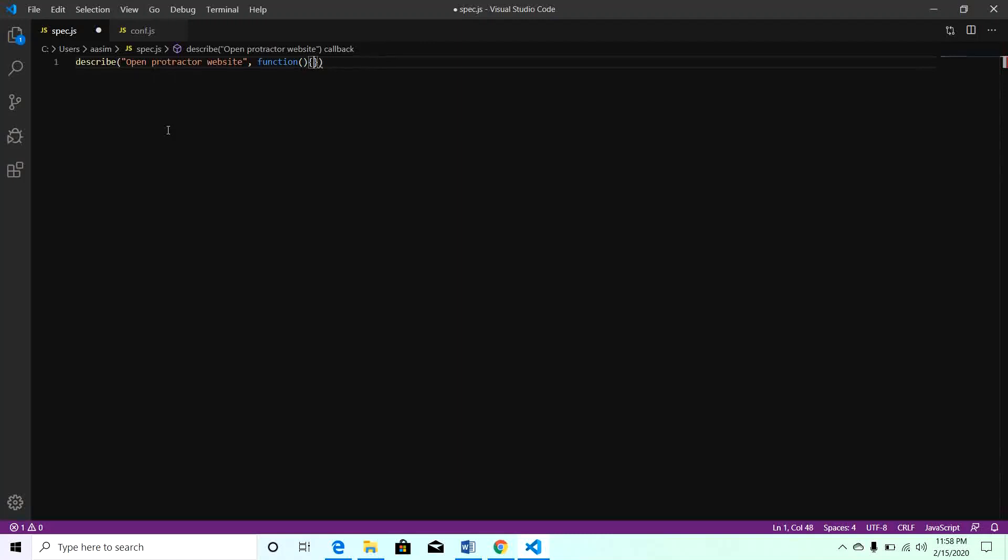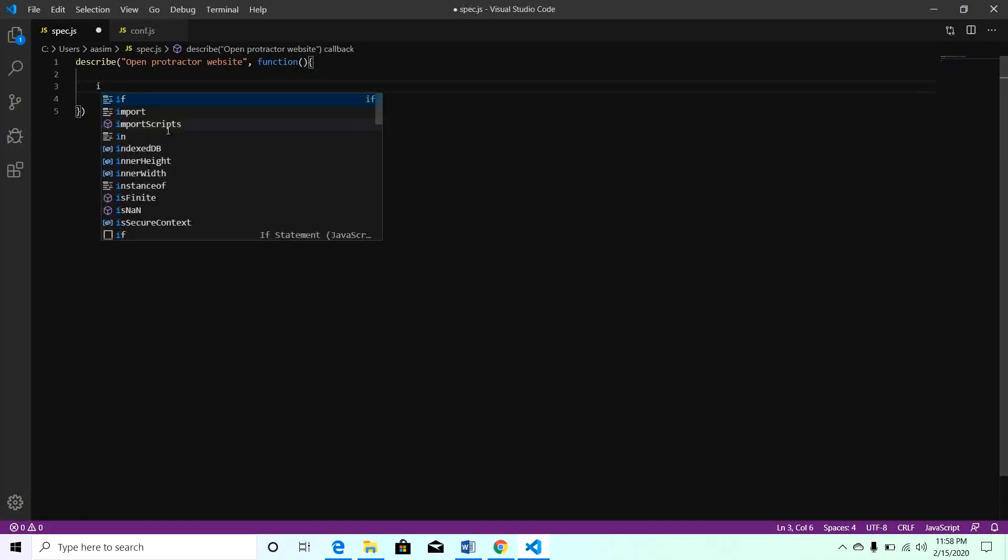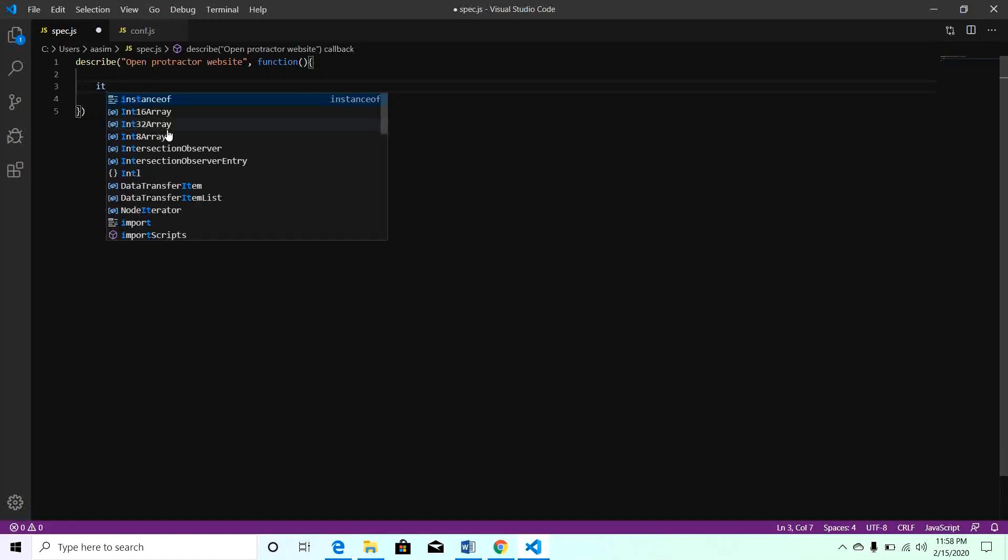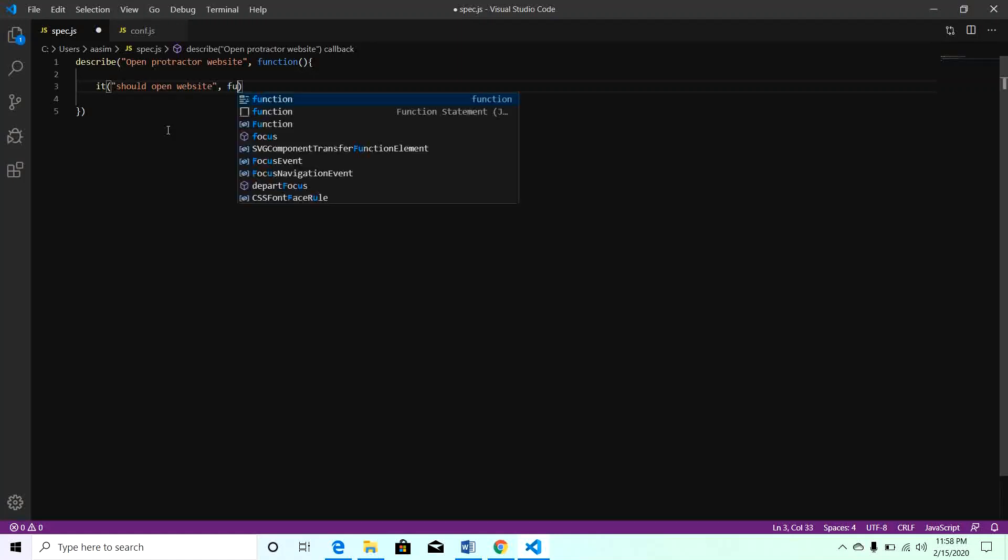Within this describe block we will have to add an it block. It will be same as describe block, so it should open website, comma, function.